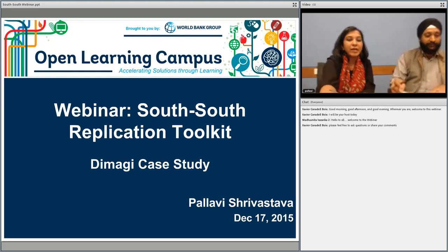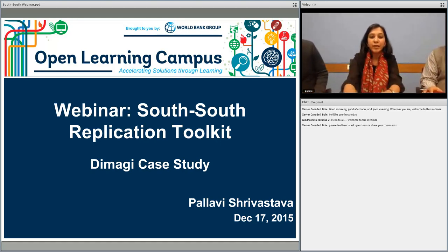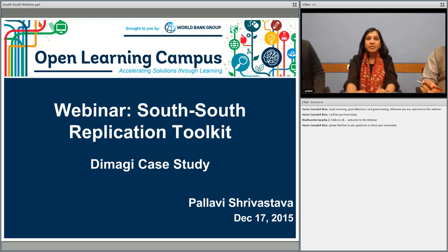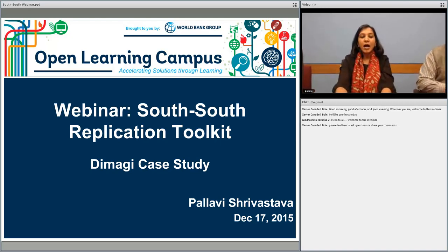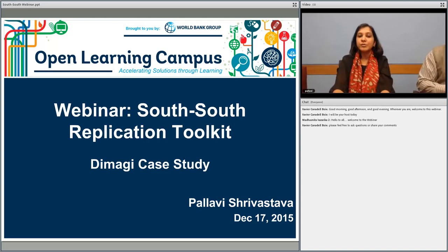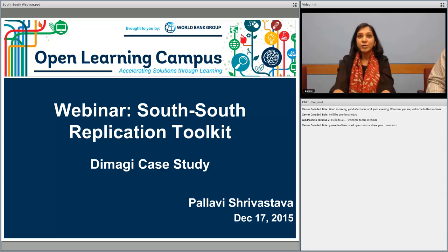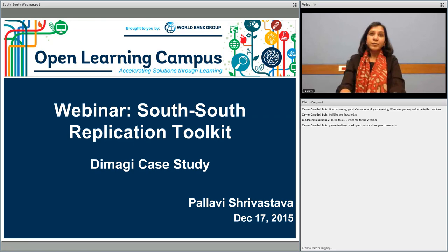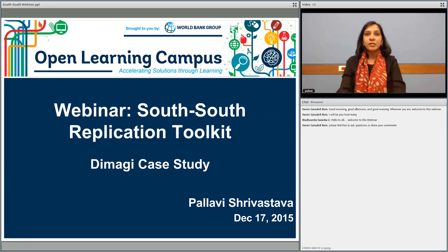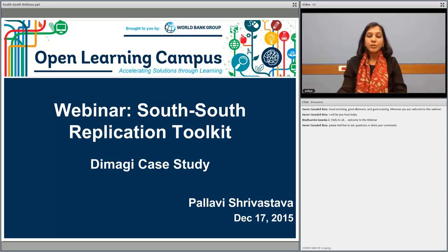Thank you, Somal, for the kind introduction. Welcome to this webinar on the South-South Replication Toolkit. My name is Pallavi. I work with the World Bank Group where I currently manage the South Asia Inclusive Business Program, focusing on scaling the impact of sustainable inclusive business models. The World Bank Group defines inclusive business models as enterprises that integrate low-income populations and communities into their value chains as producers, suppliers, or consumers.